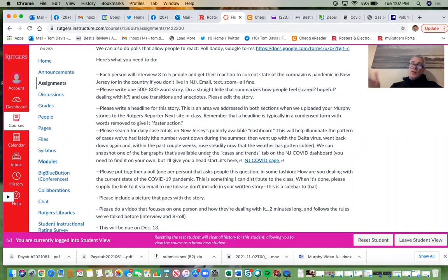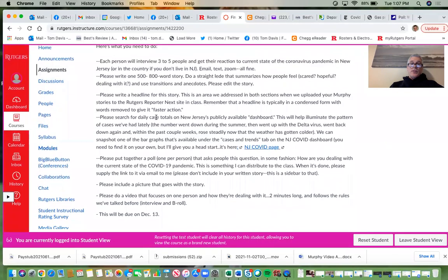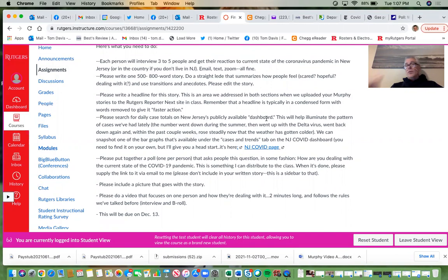Some of you have been writing headlines already, and I appreciate that — it wasn't required for every assignment, but now this is the one assignment where it will actually be required. Please search for daily case totals on New Jersey's publicly available COVID dashboard. I'm assuming everybody will do New Jersey residents, but if you're not, let me know.